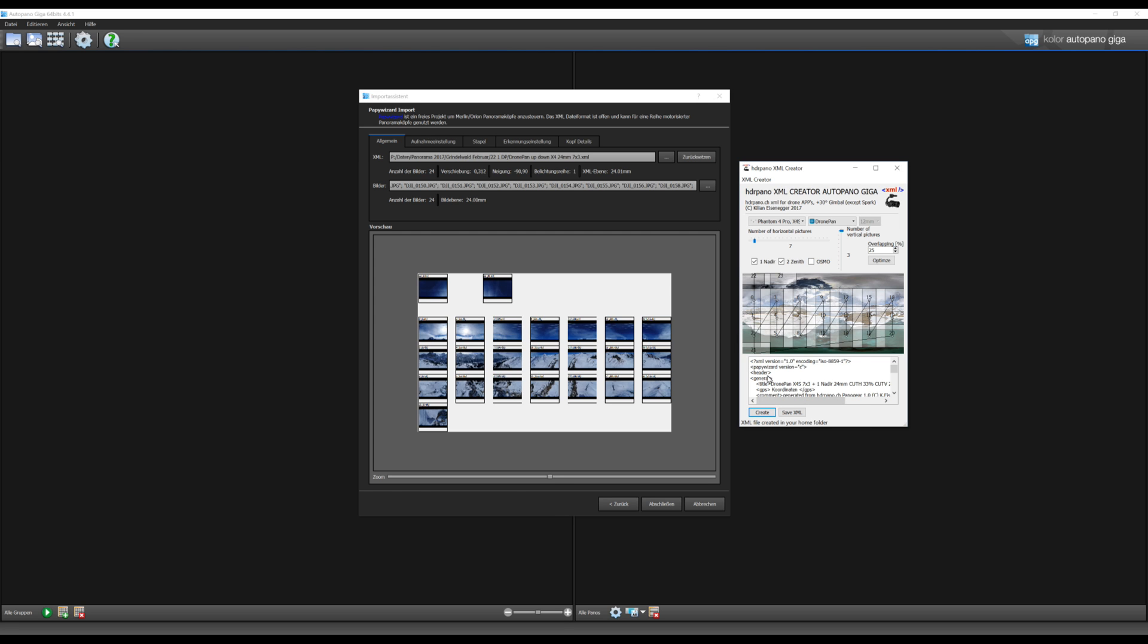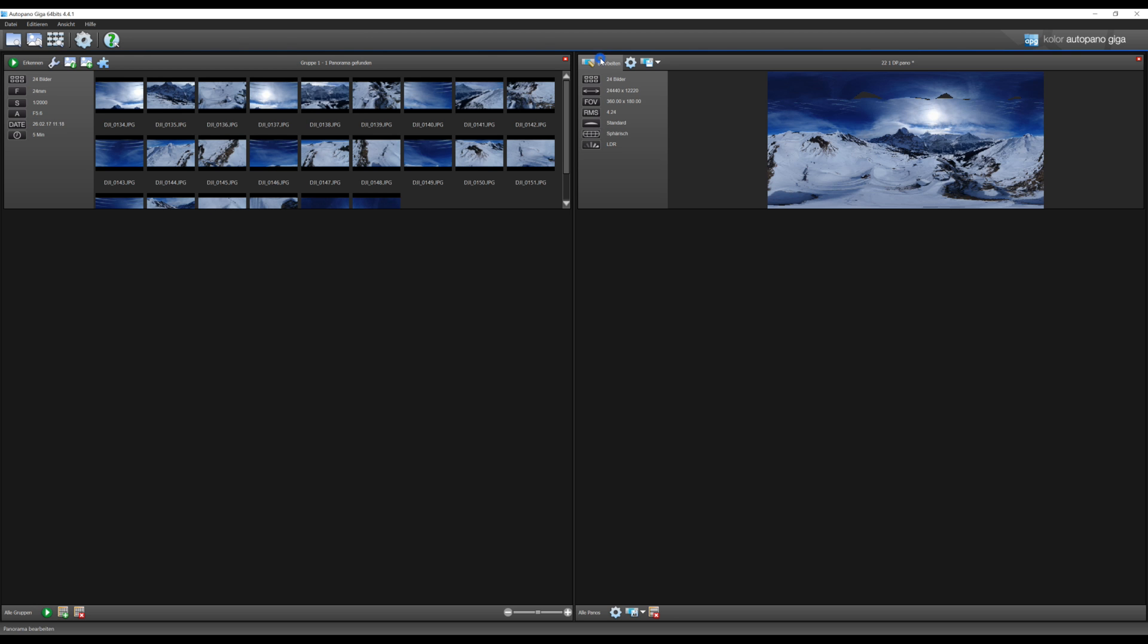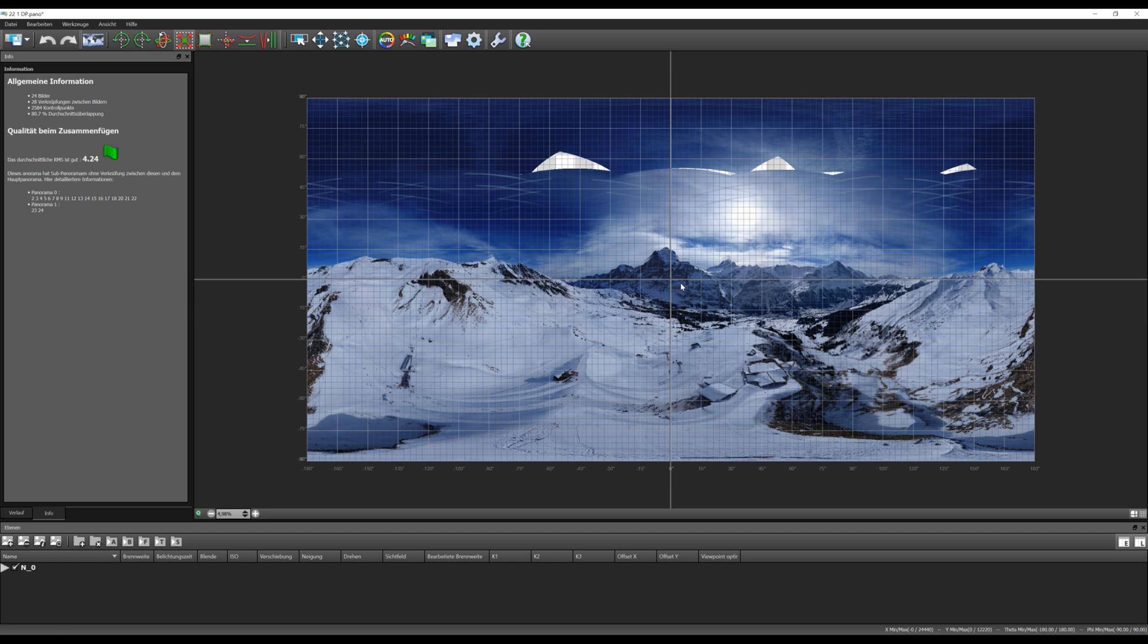Now we will stitch them together and you can see the result is perfect.